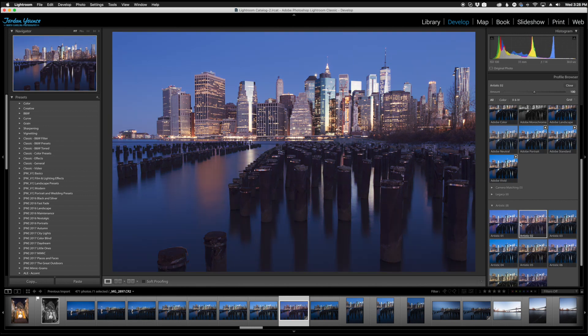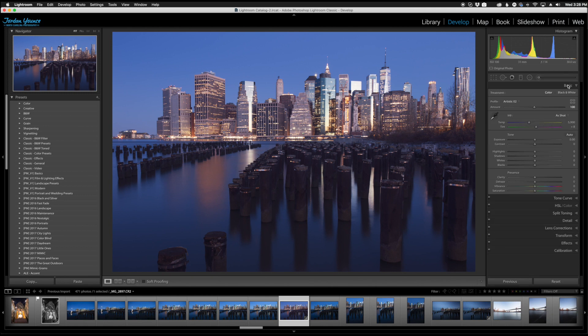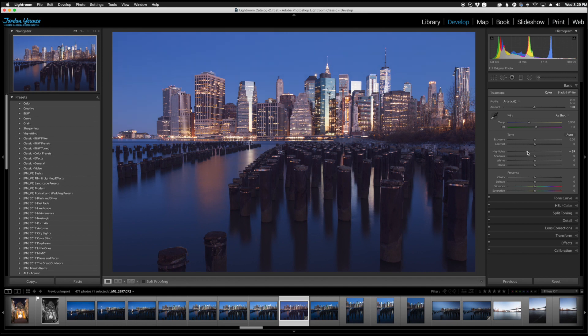So if I click the artistic 2 here and I close my browser you can see nothing has changed as far as the shadows highlights exposure contrast nothing has changed so I can continue to edit this photo down to get exactly how I want it.